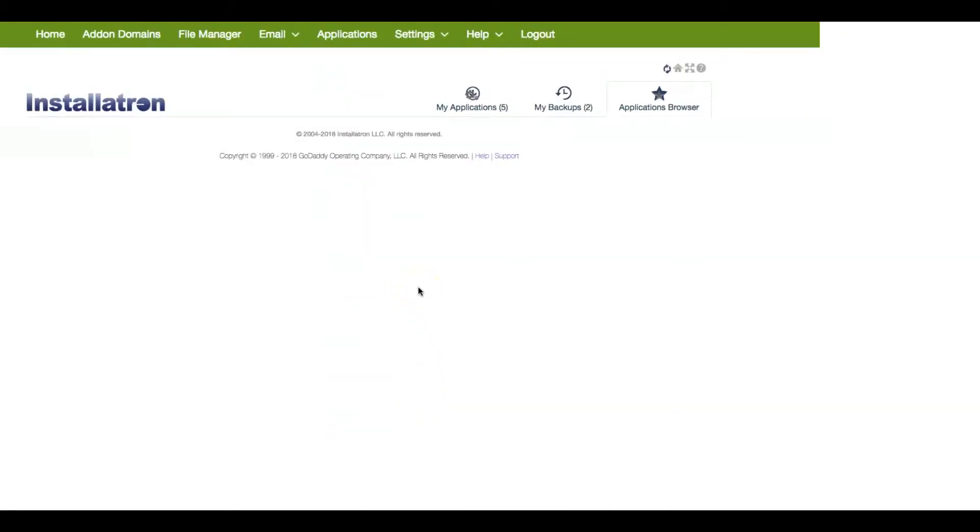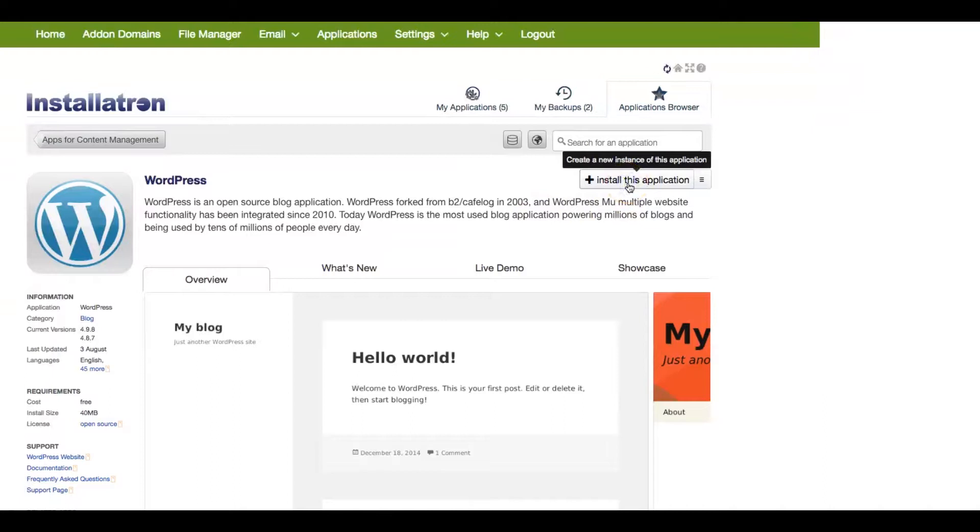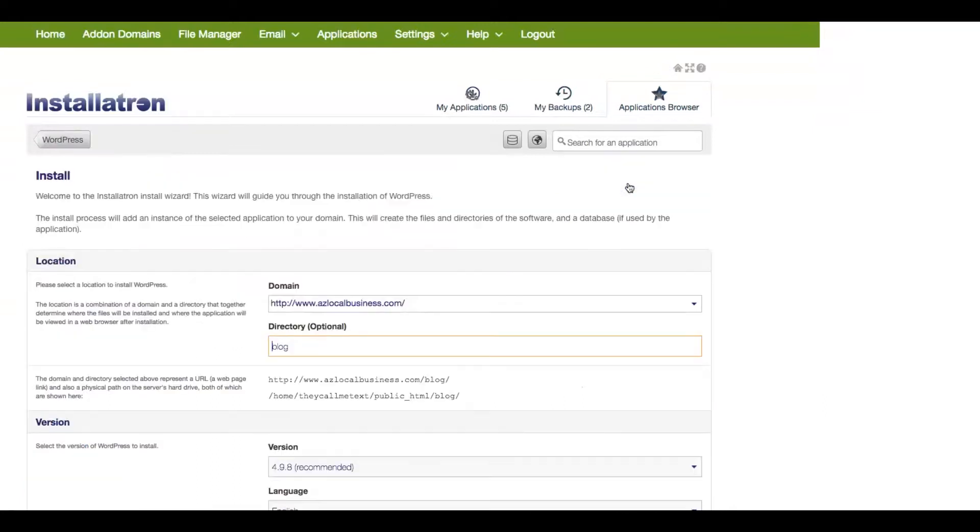And what this is going to do is it's going to take you to download WordPress onto your add-on domain on your cPanel. So once you do that, you click install.